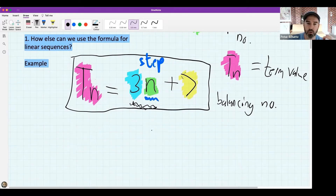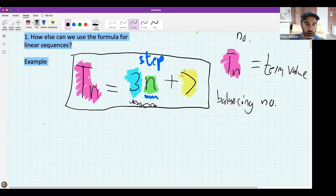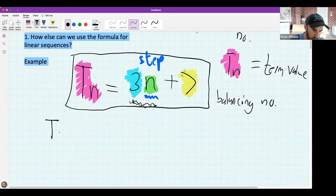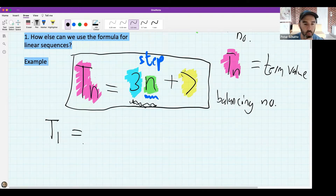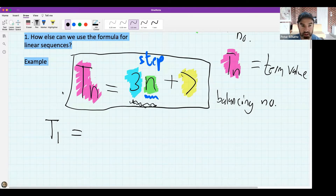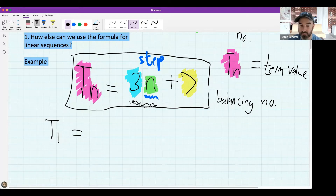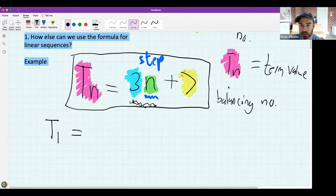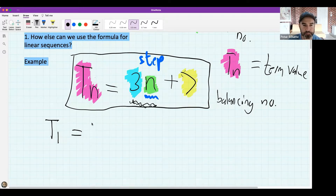The reason it's called the constant term is it's constant - it's just a seven - whereas this term over here has a variable in it. Now I've been throwing big words at you; it'll be much better if I show you how this works. Using this formula, what is the value of t1? I want you to put that answer in the chat.